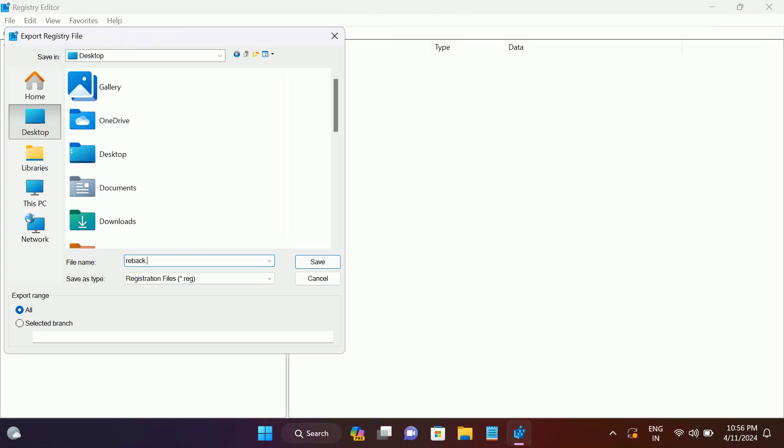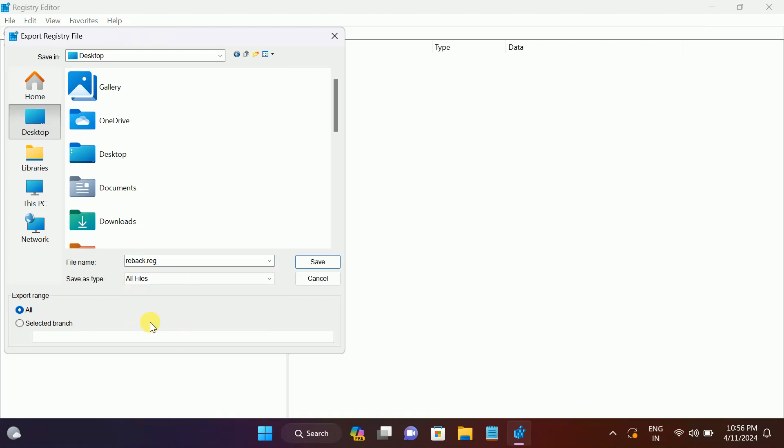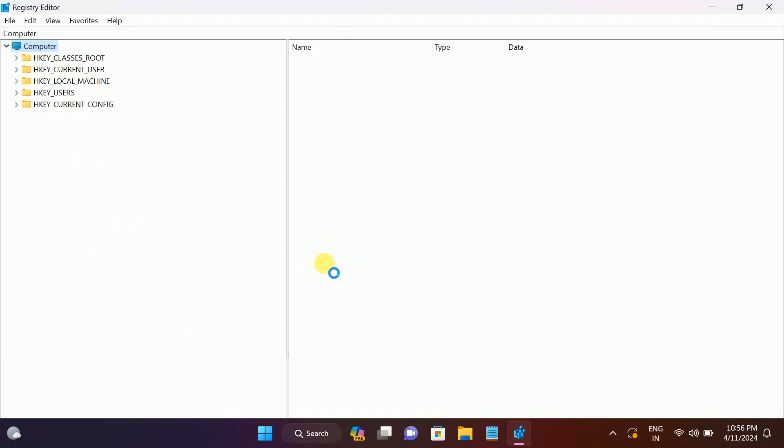Name it, select all the files here, and then click on save. Once you save it, it will take some time, so let's wait for the process to complete. Make sure you selected the computer.